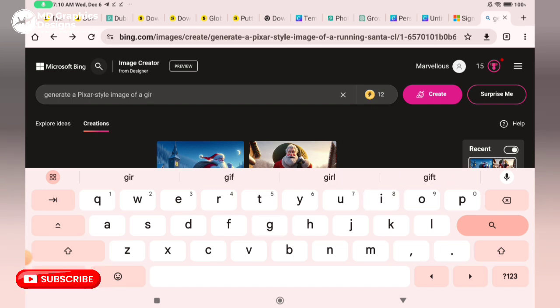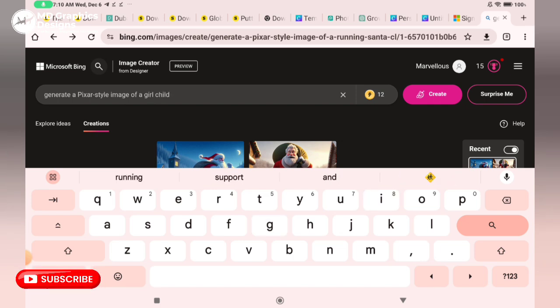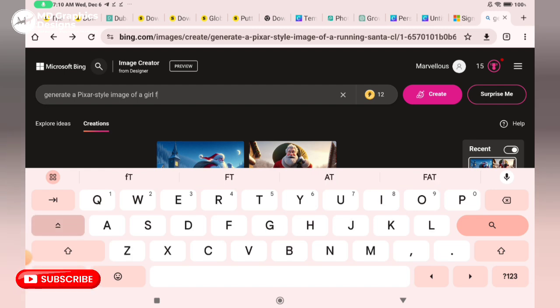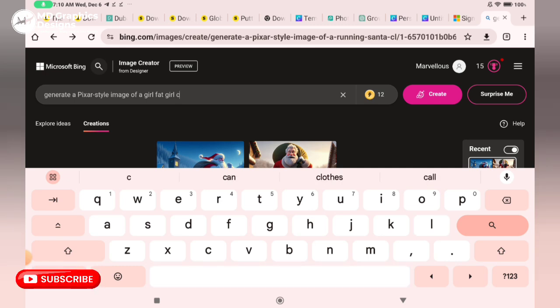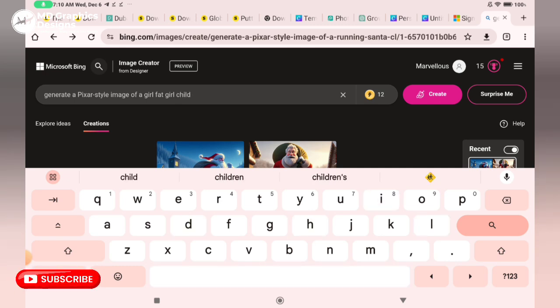These prompts are going to be in my description like I said earlier. Kindly check the description to get the exact prompt I used to generate these images.